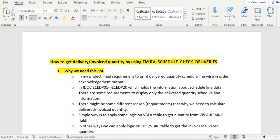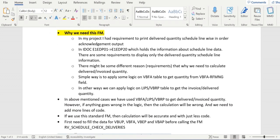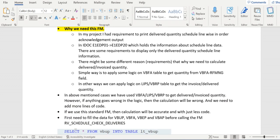In this FM, we can get the required delivery quantity or required confirmed quantity as well.